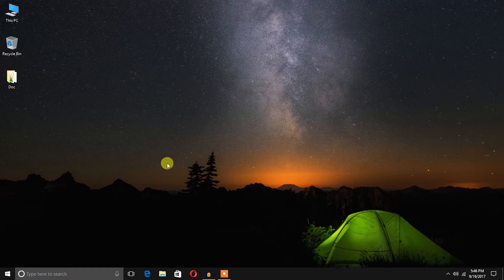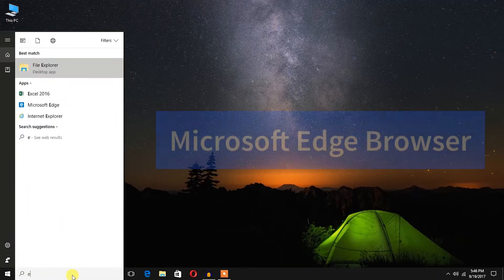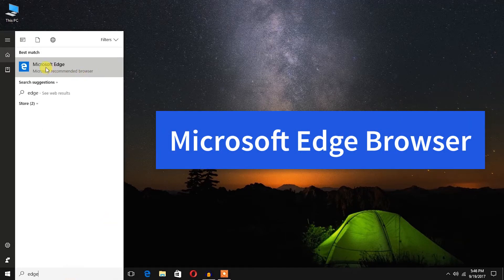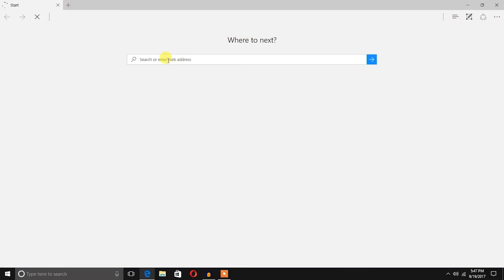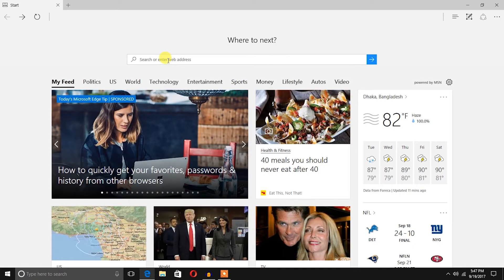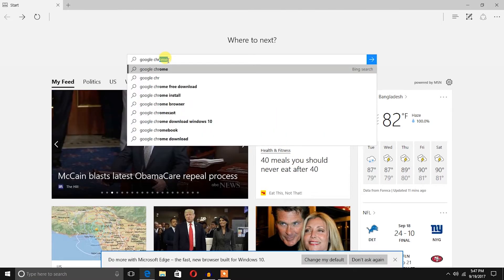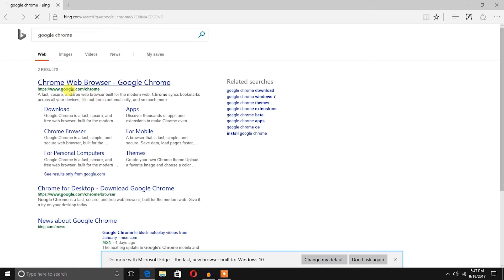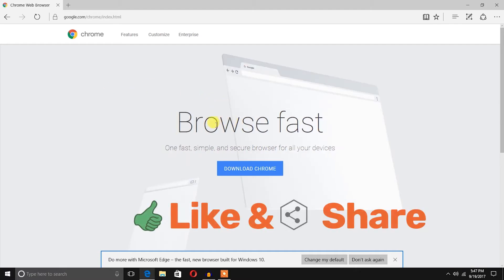I'm going to search using Microsoft Edge browser. I'll hit the icon to open it. Here is the search box of Microsoft Edge browser, and I'm going to type 'Google Chrome' and hit Enter. The first link is google.com/chrome.